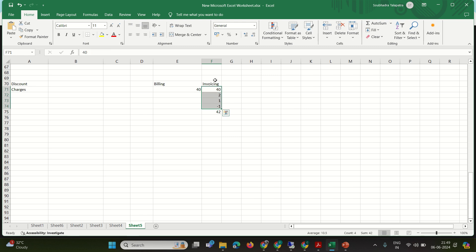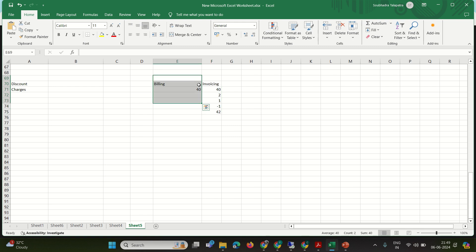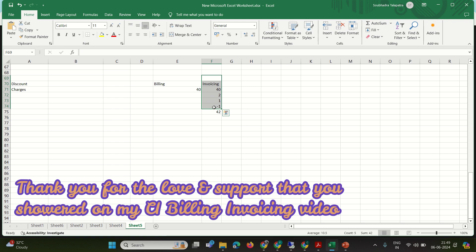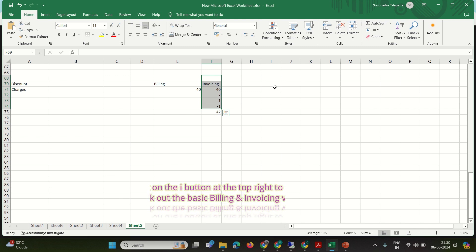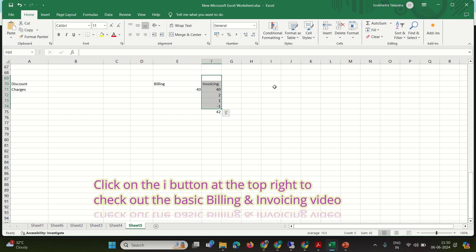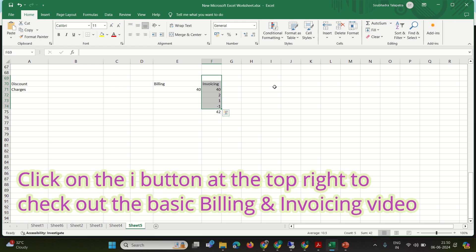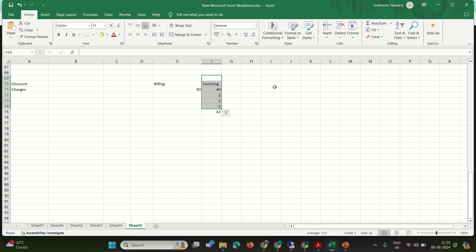The total invoice comes to 42 dollars. So now you understand the difference between billing and invoicing. We'll first do the billing, then the invoicing. I have already shown a basic video on billing and invoicing for Convergent Invoicing — today we focus on advanced features: discounts and charges.